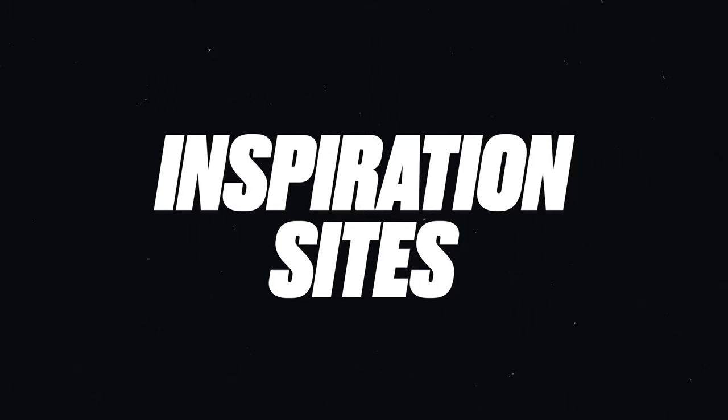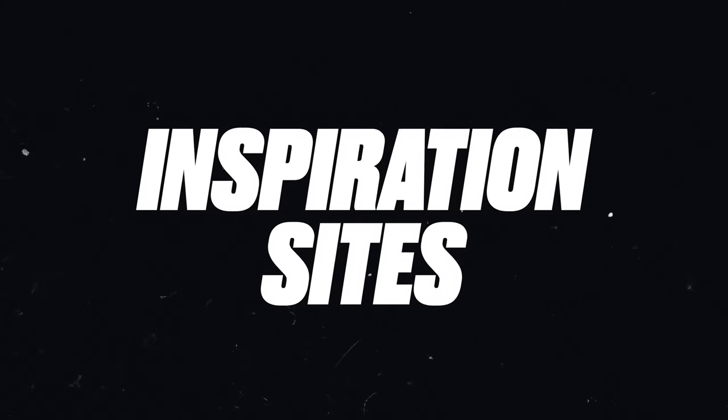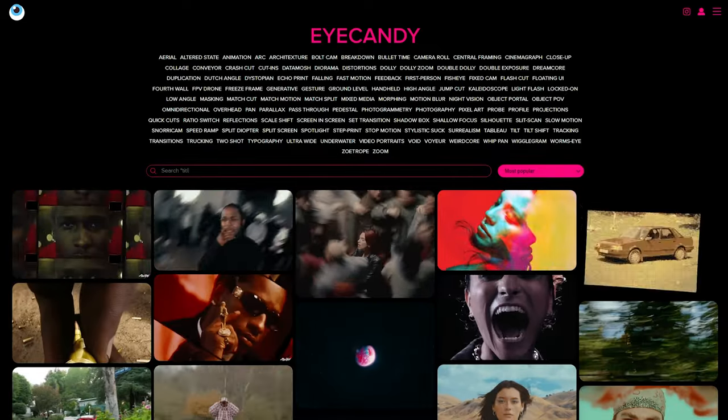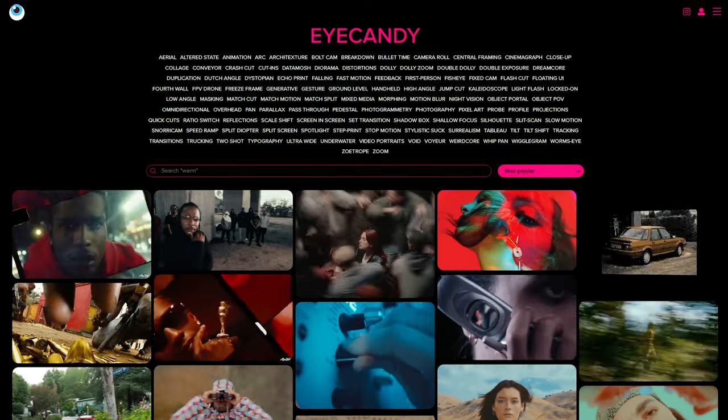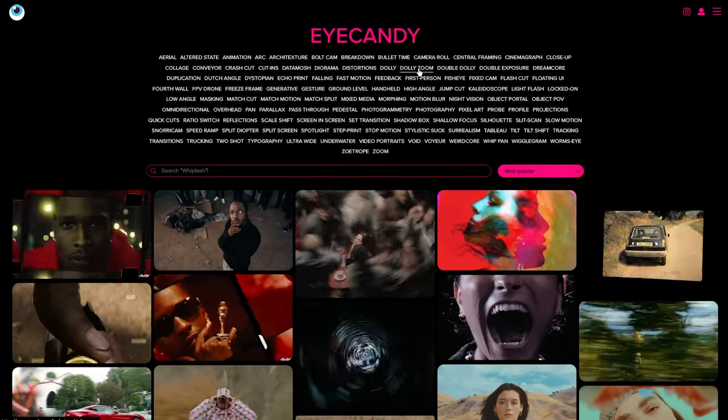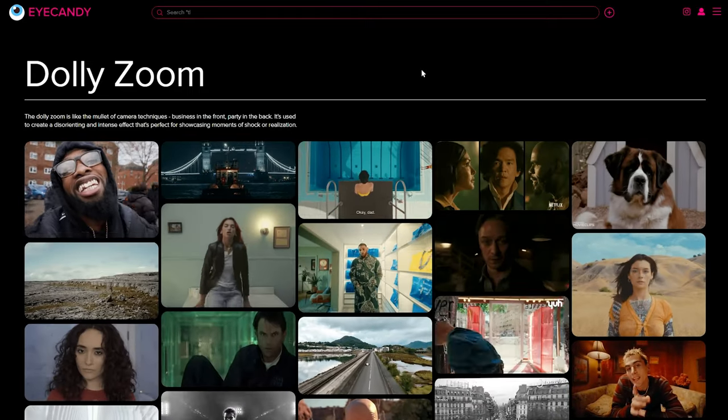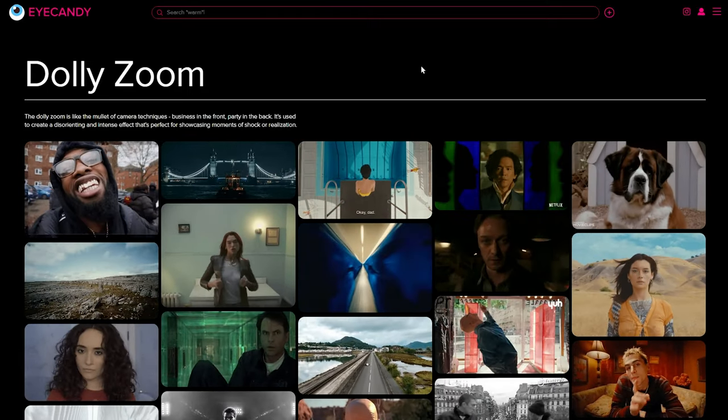For my personal favorite category of sites to visit, and I visit my share pretty often, it's the inspiration category. Starting hot with Eye Candy. This site blew up last year with its curated lists of motion videography examples and names to draw inspiration and make the best possible mood board on the style of shoot that you would want.